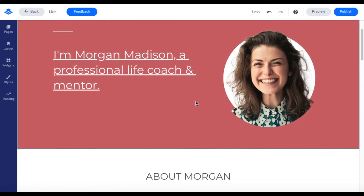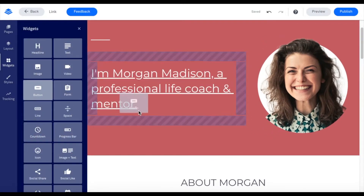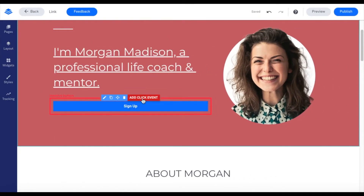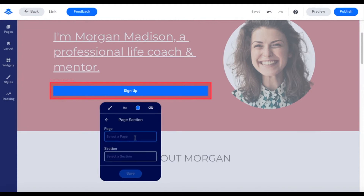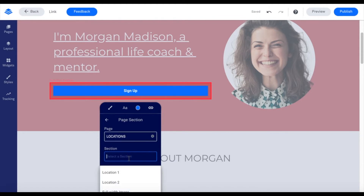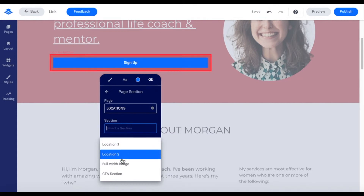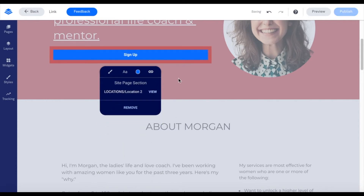I can also link to a specific section on a page. To do that, I'm going to pull out a button widget and drag this out. Here we have an additional option to link — I can hover over this and click 'Add a click event.' From there, I get that same menu and then I can go to 'Link to a page section.' There I'll get that same 'Select a page.' In this case, I want to go to Locations, but I want to go directly to the map. In here, I can select a section, and the same thing goes as linking to a page — I can search through this to find the section I want. I can go down and I want to link to Location 2. I'll hit save and now it's connected.